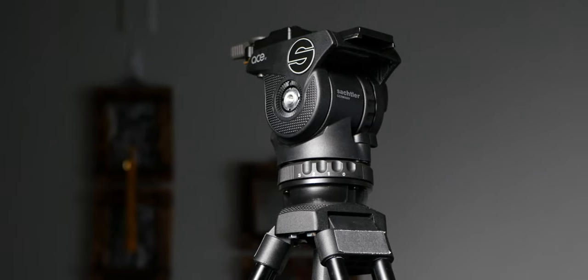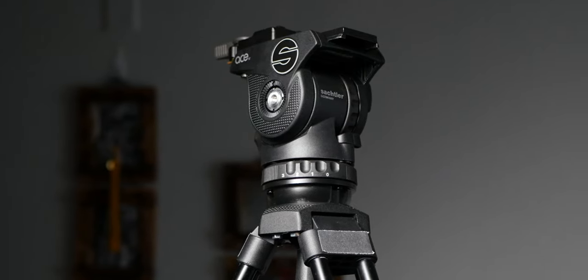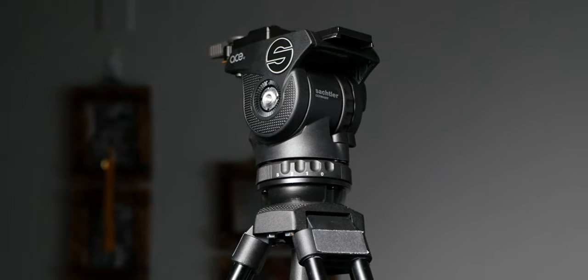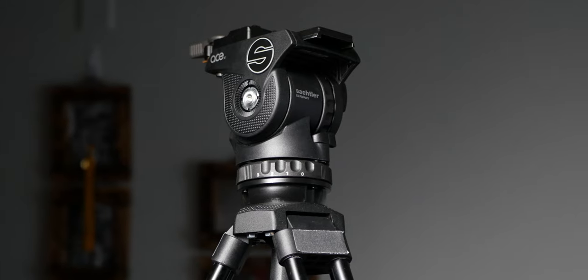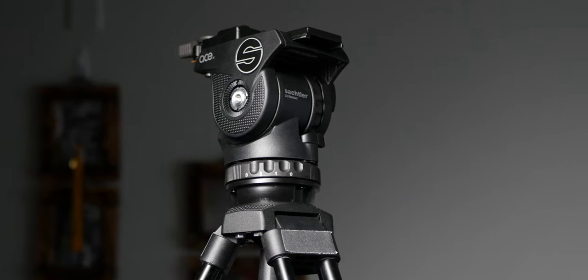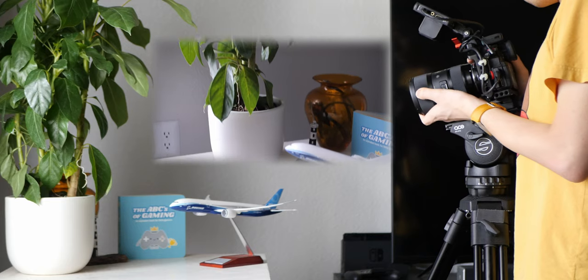This is the Sackler Ace M. I've been using it for a few months now and I want to talk about my experience of switching from a photography focused tripod to a video centric one like this.